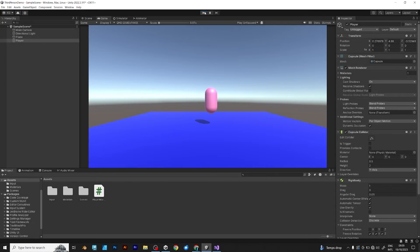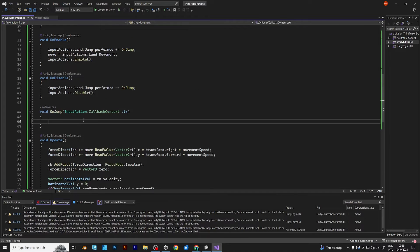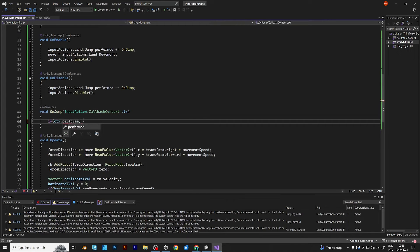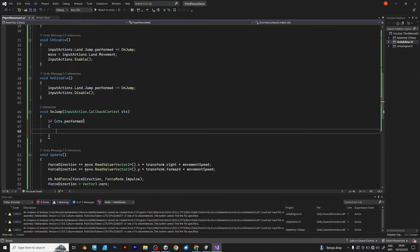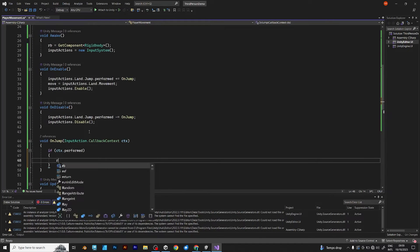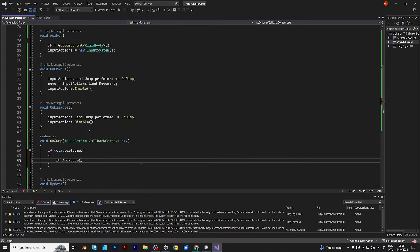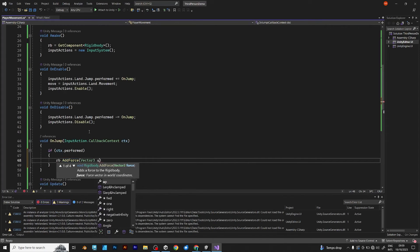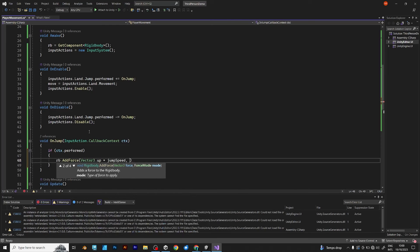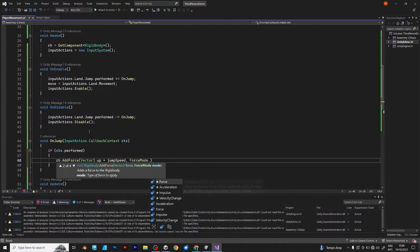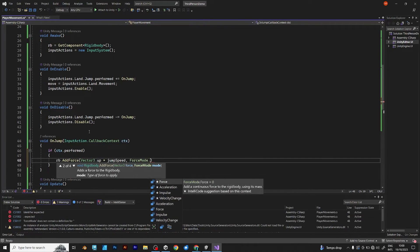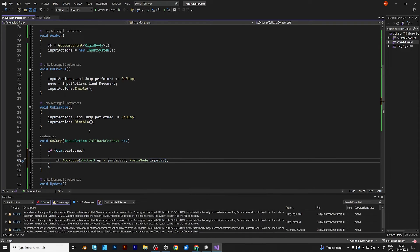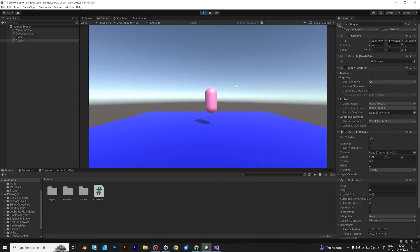But we need to be able to jump. I wasn't able to find any working solution, so this one should help. RB add force, vector 3 up multiplied with jump speed and the force mode. This is because rigid body works by adding force. You need to add force with the jump speed, which will make your player be able to jump.